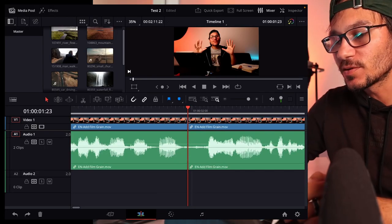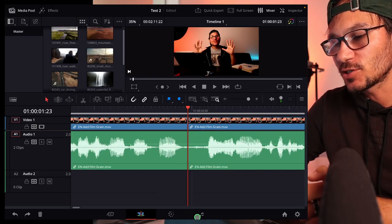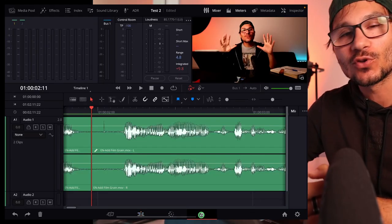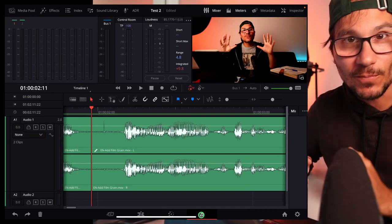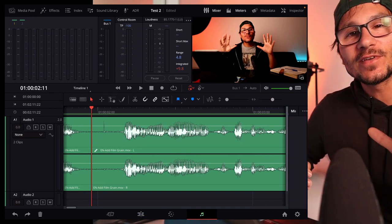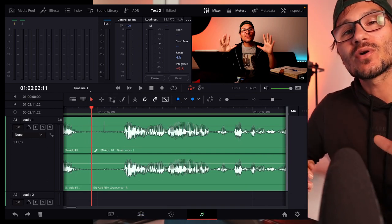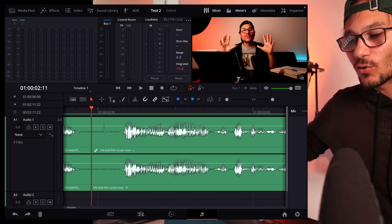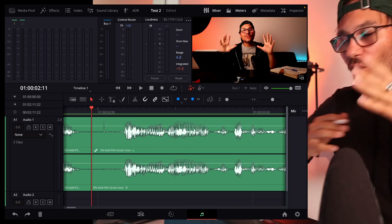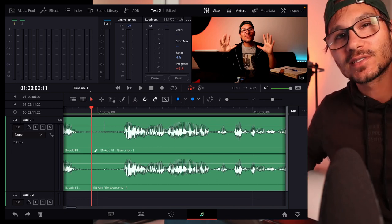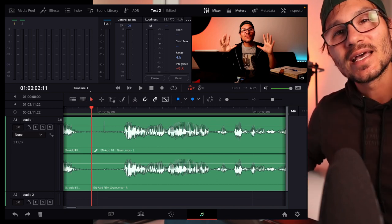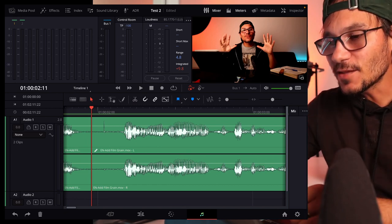For that you have to open the Fairlight page. If you don't know how to unlock all of the pages, I made a video showing you how you can unlock all of the pages in DaVinci Resolve. I will put this in the description, it's on my channel.